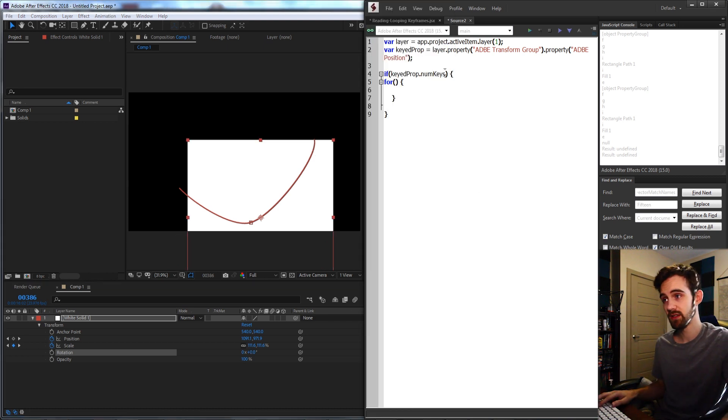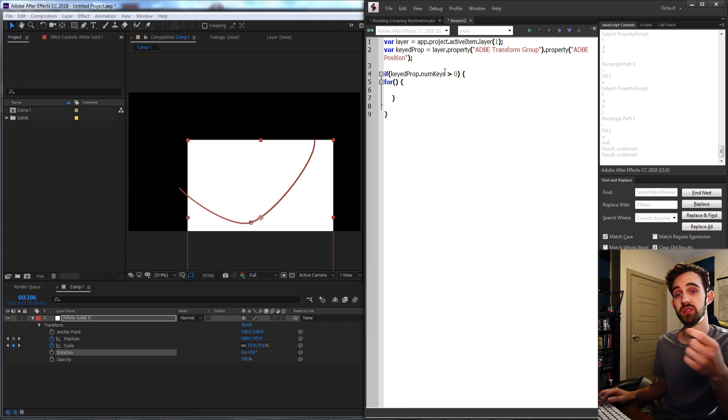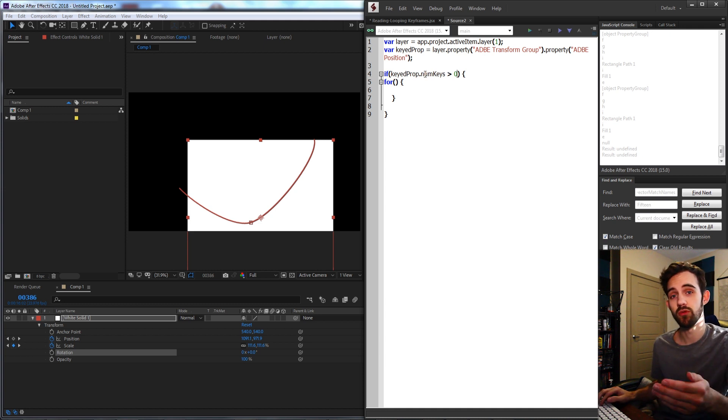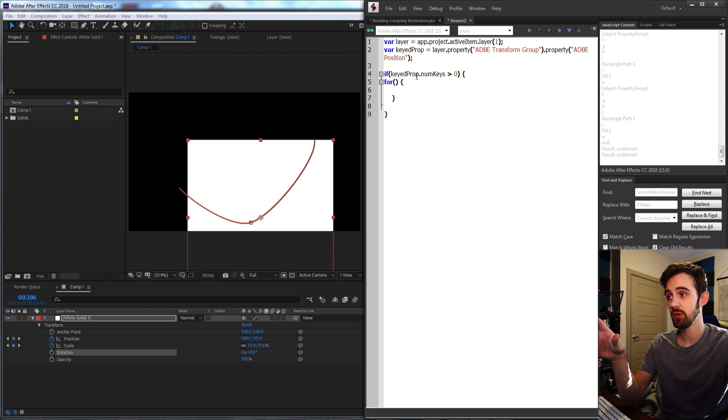But if the number of keys is greater than zero, that means there's at least one keyframe and that's what we want to do. We want to loop through those keyframes. So if the property we've got has more than zero keys, we're going to loop through them.